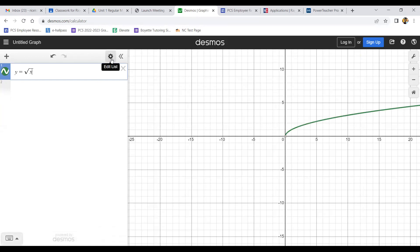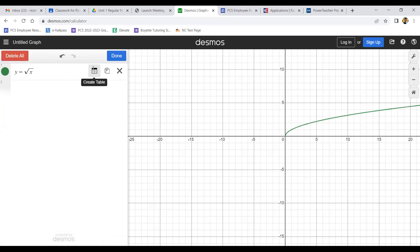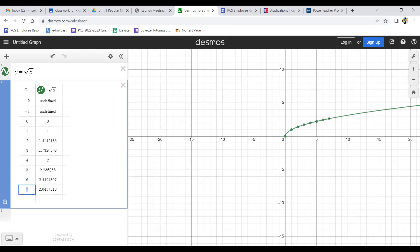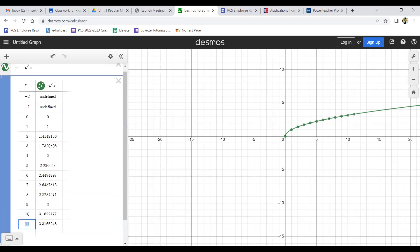I'm going to click 'Edit List' and pull up the table. You'll notice that for all these negative values for x it says undefined, because you're not supposed to square root a negative. So I'm going to fill up my table with positive values and avoid all these decimals. I'll press enter to get the perfect squares in here — one is a perfect square, four is a perfect square, nine is a perfect square.